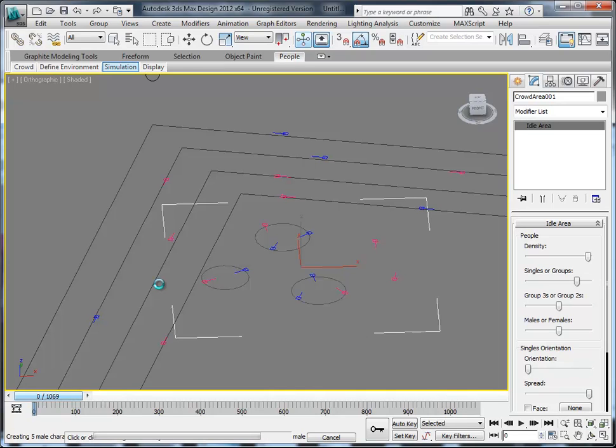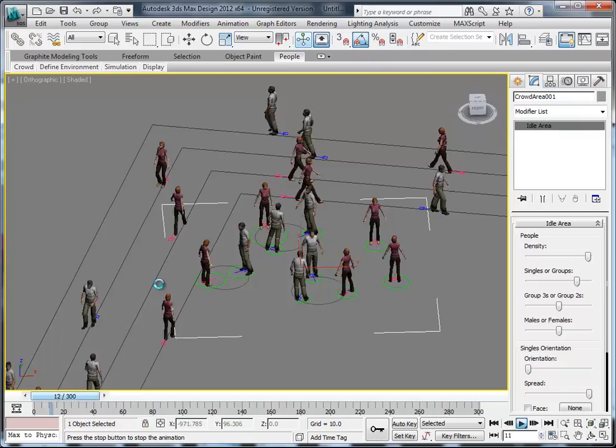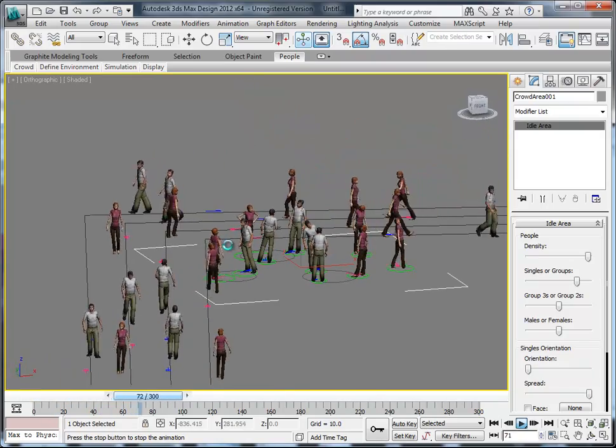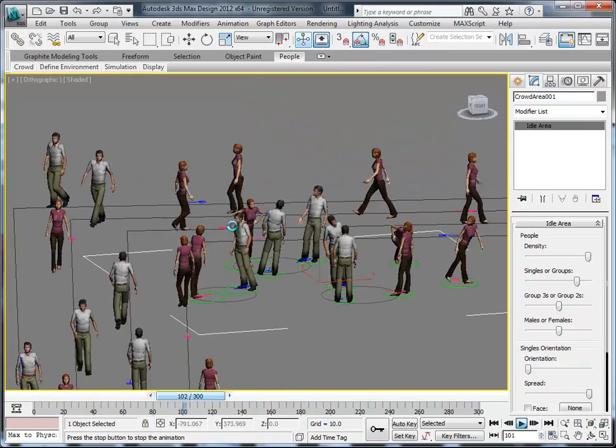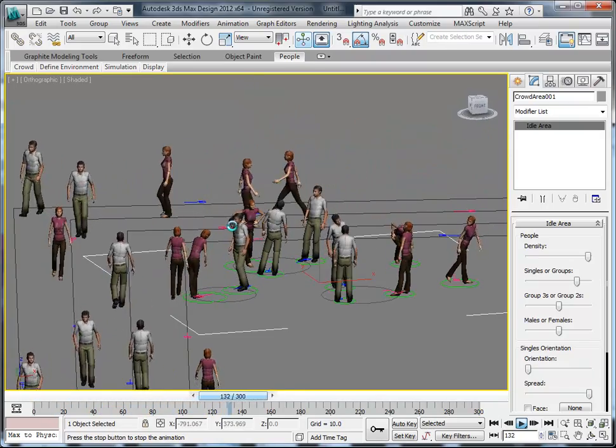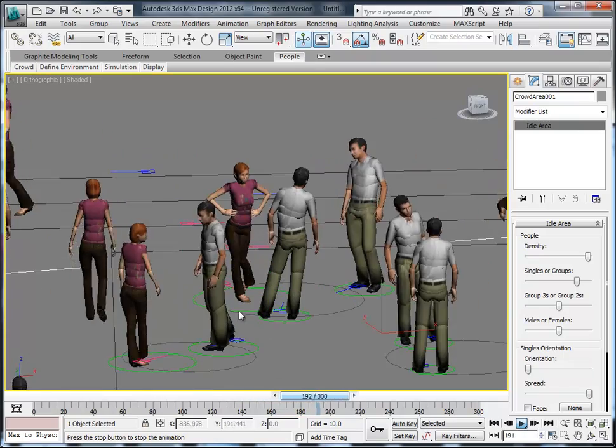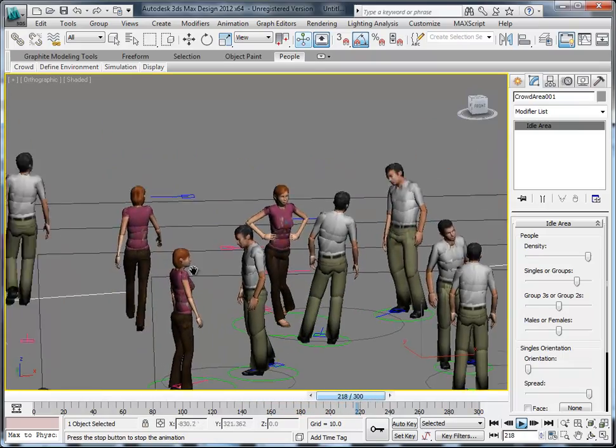Boom, okay, bam, there we go. Now you see they're all textured, it looks a lot nicer, it looks more like a realistic crowd scene.